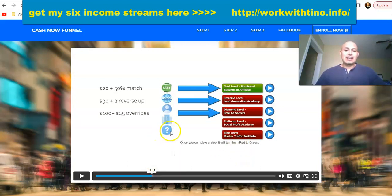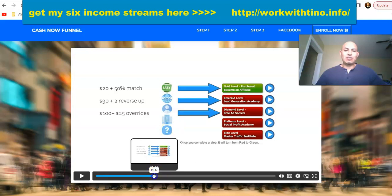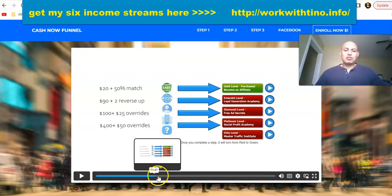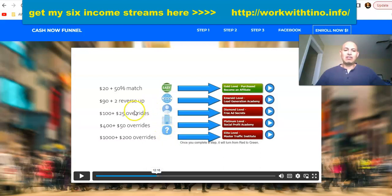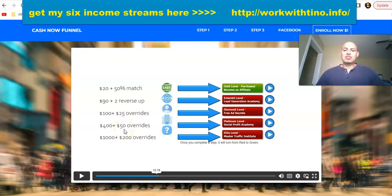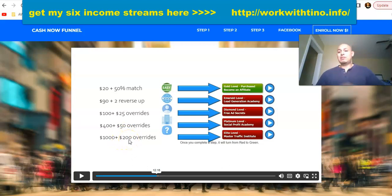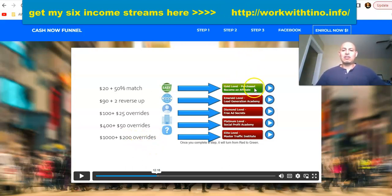There's also what they call an override — on the higher levels, you get paid whenever somebody else makes a sale. If one of your customers makes a diamond level sale, they get paid $100 and you get paid $25. If they make a platinum Social Profit Academy sale, they get $400 and you get $50. If they make an elite level sale, they get $1,000 and you get $200. This is very powerful, and it all starts by becoming a gold member affiliate.